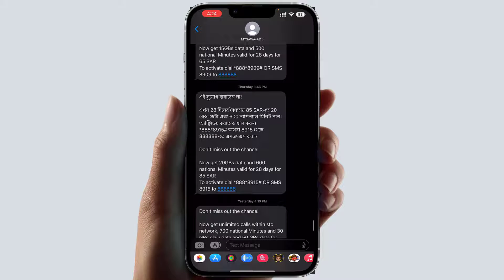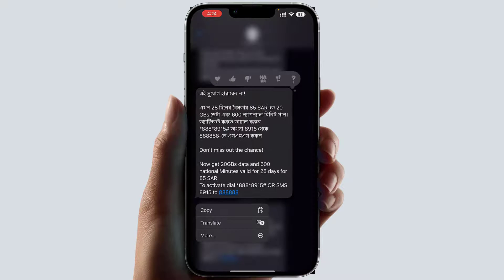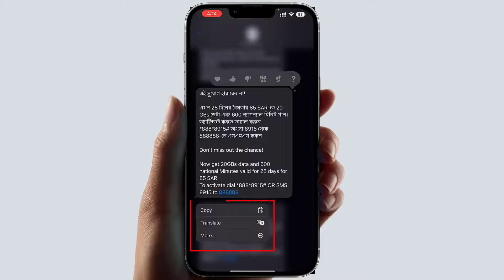For that, if you long press over this message — just long press over there — you will normally see some options appear, like Copy, Translate, or More. Normally if we copy, it will copy only one message, but we want to copy multiple text messages in a single step.